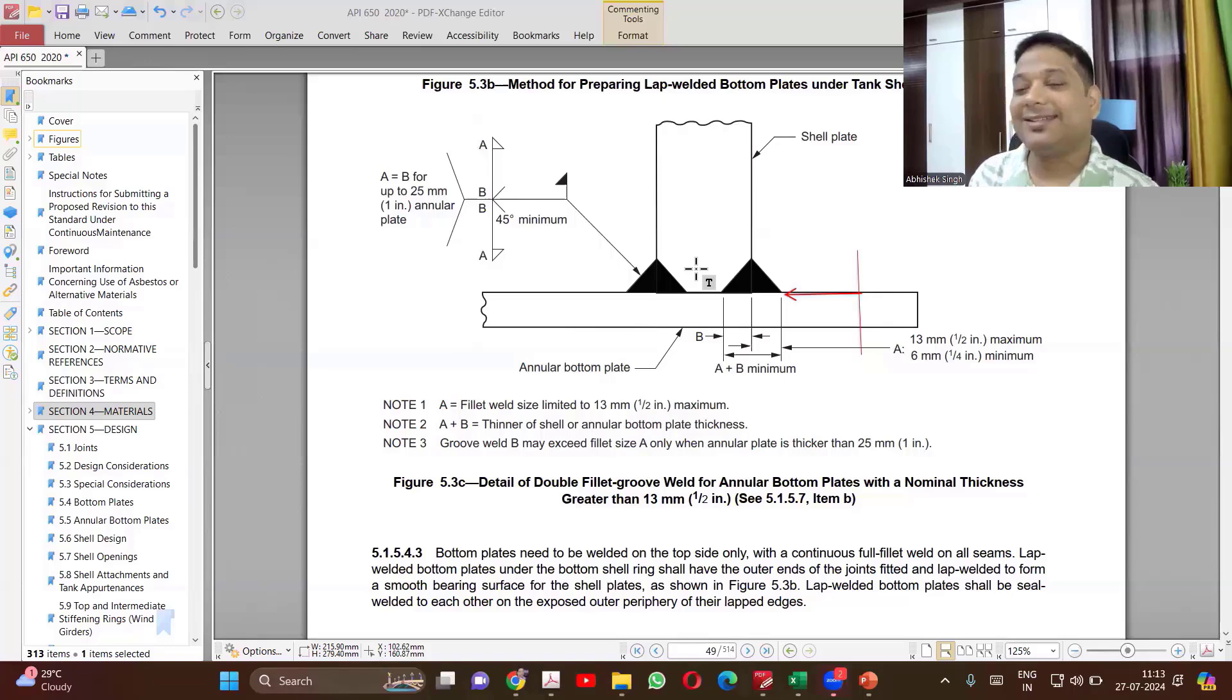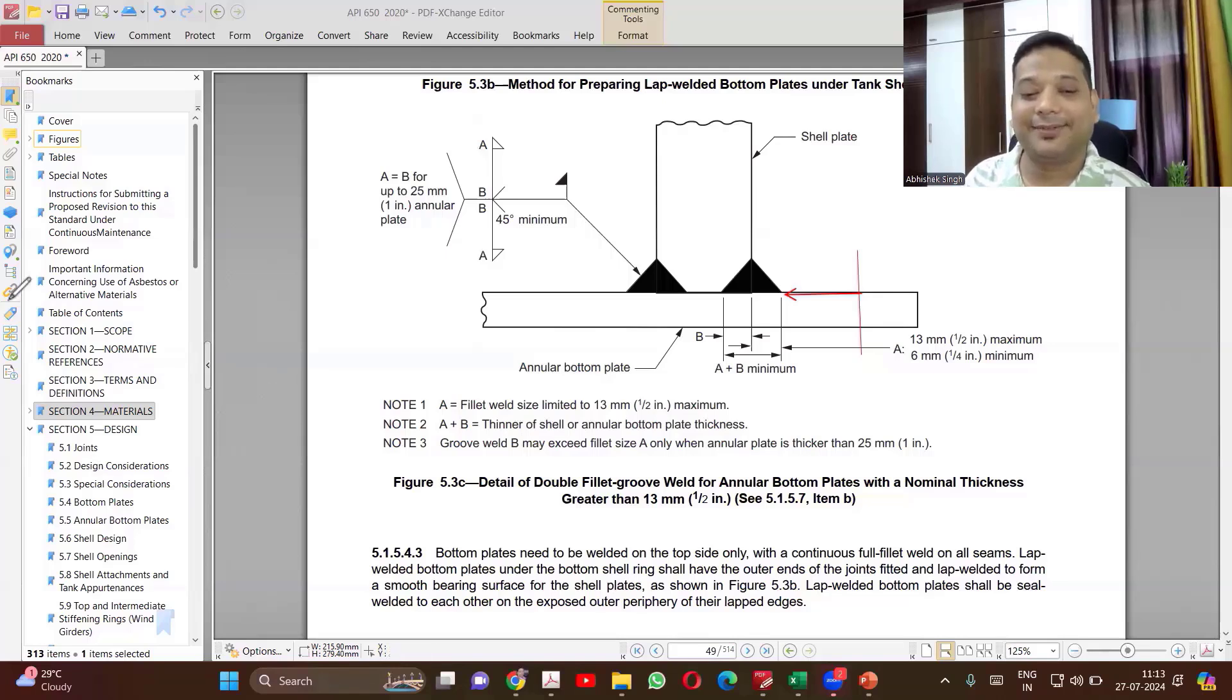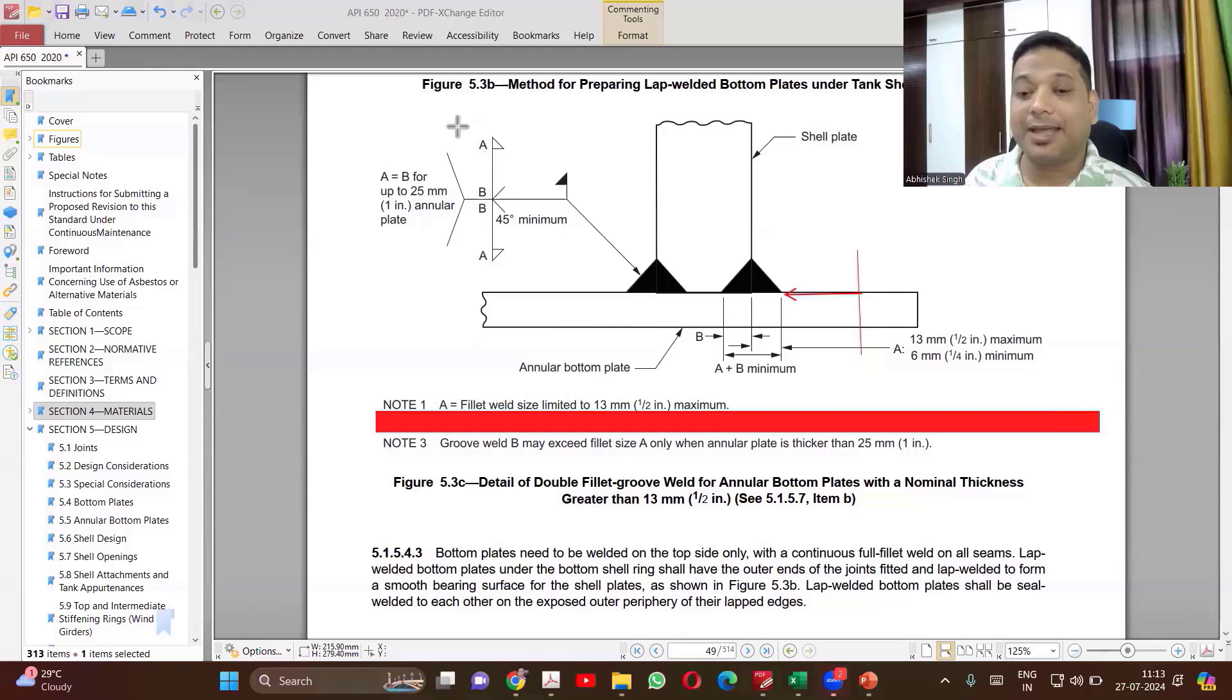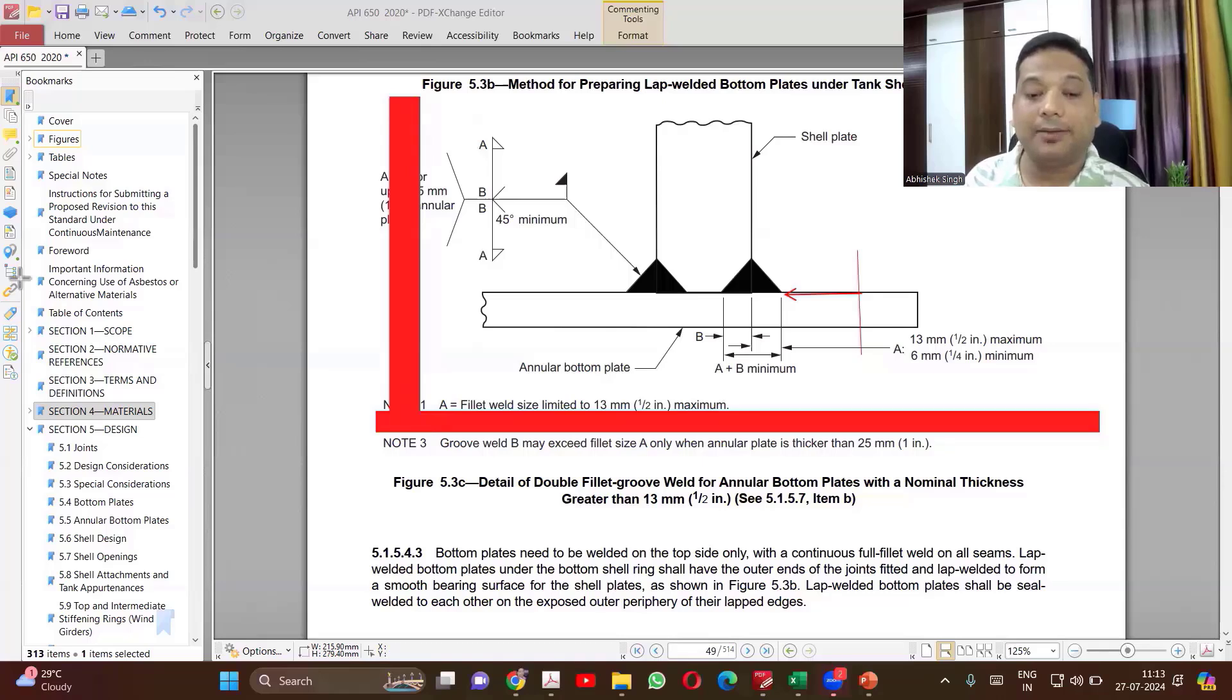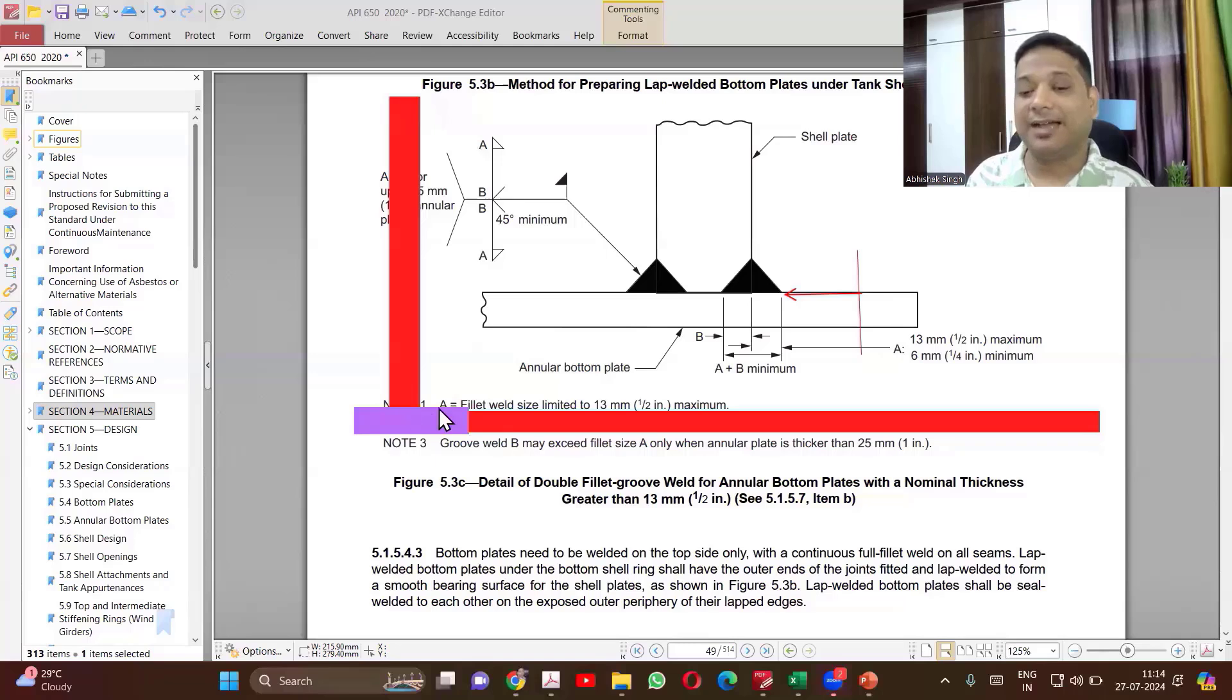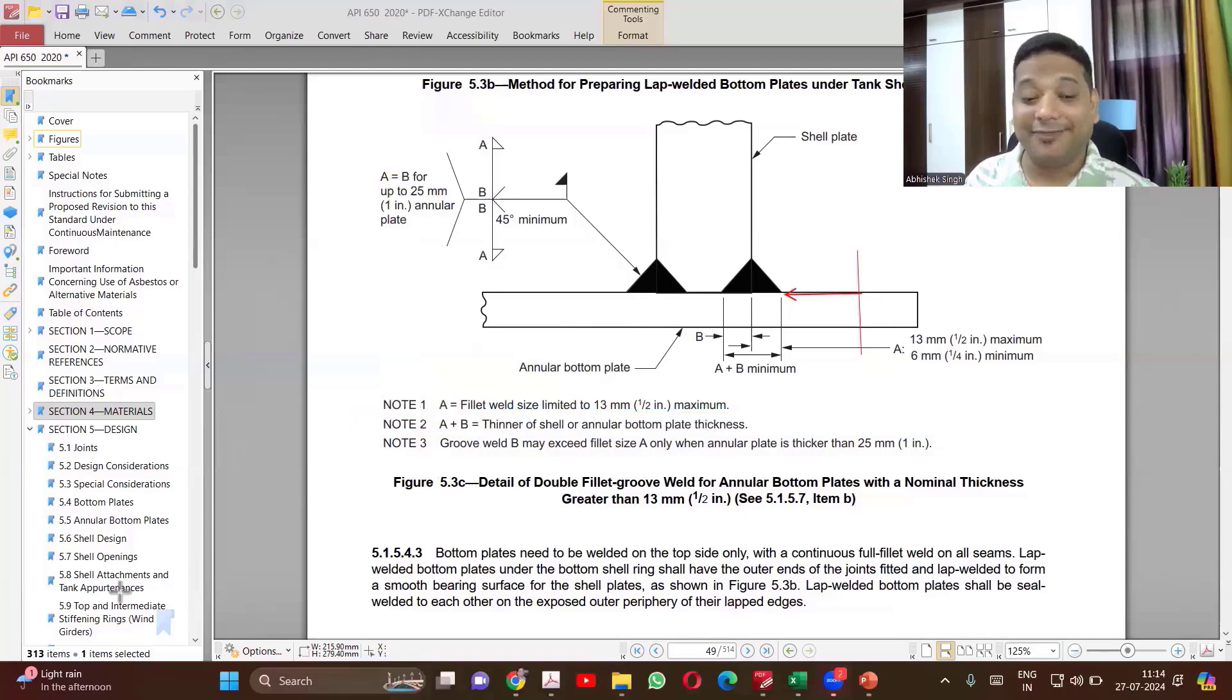So if I don't keep annular plate separate, I will have to increase the thickness of the complete bottom plate, which will be a very costly affair for me. So instead of that, I will just change the part of the bottom plate which is coming below the shell. I can optimize my cost. So if this is the bottom plate and this is my shell which is coming, so the thickness if it is exceeding, I will have to change the complete bottom plate. So instead of that, what I will do, I will design that annular plate separately. So even if the thickness needs to be increased, I will just increase the thickness of the annular plate. So now the guideline starts with this point itself.